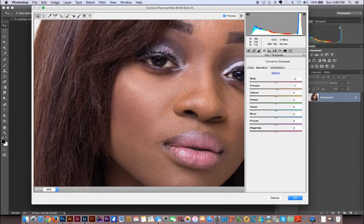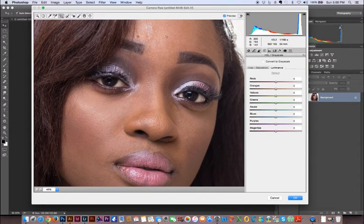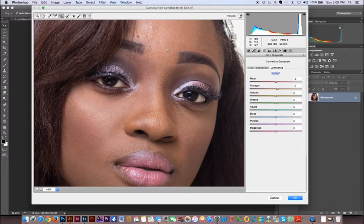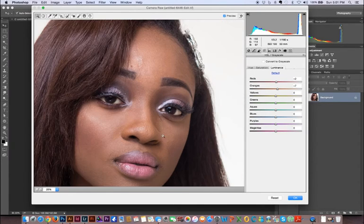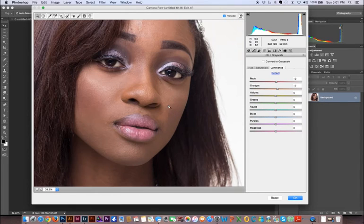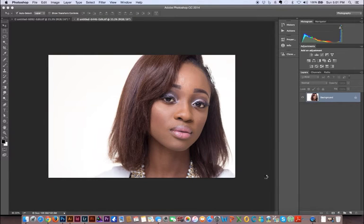Now going into luminance with the same target adjustment tool, I'm just gonna bump it up just a little bit. Hitting preview — this is how it was before the adjustments, and this is how it is now. It's added a little bit of highlights and increased the luminance value in the image just a little bit. I'm not gonna play with the hue in this case because I think I like the way the image is right now. I'm gonna hit OK and it's gonna save these settings and bring it back into the image.